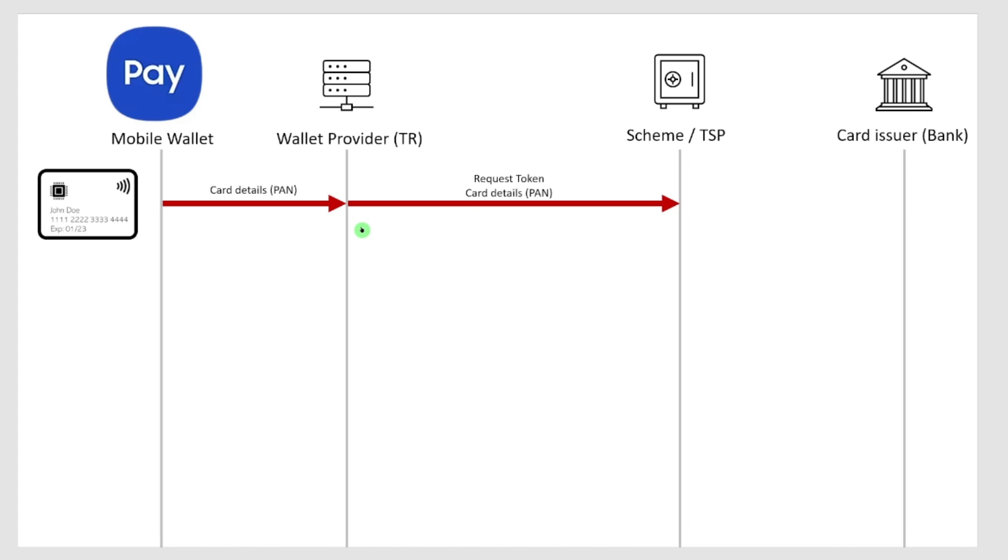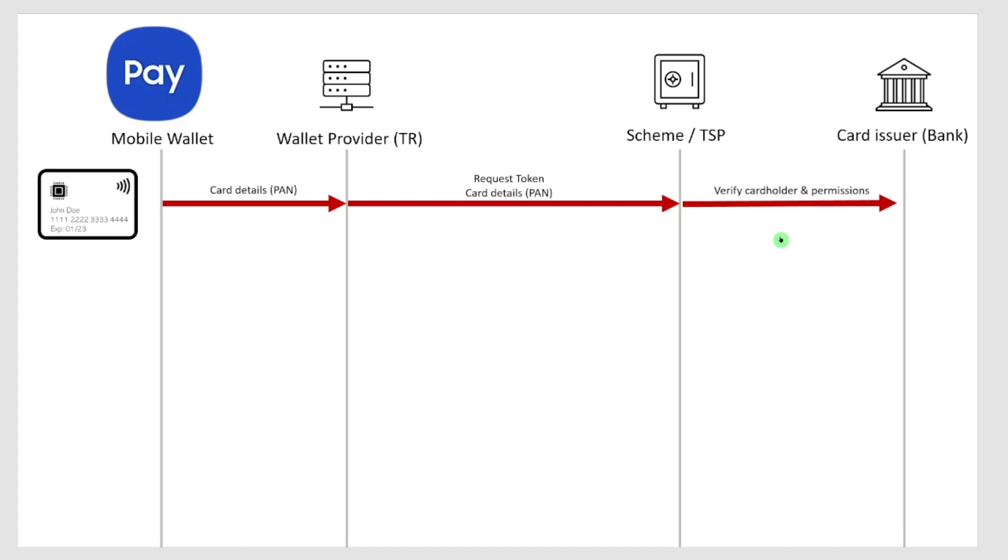That is being sent from the scheme and the TSP, which is a token service provider, to my issuing bank to verify me as a cardholder, maybe using 3D Secure for that, and also checking all kinds of permissions. Is this wallet allowed for tokenizing my card and so on?